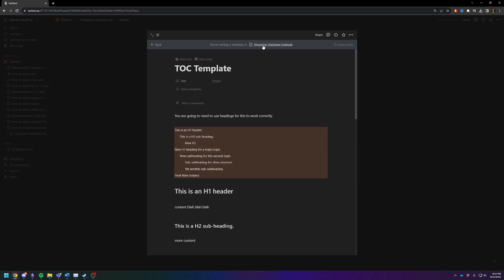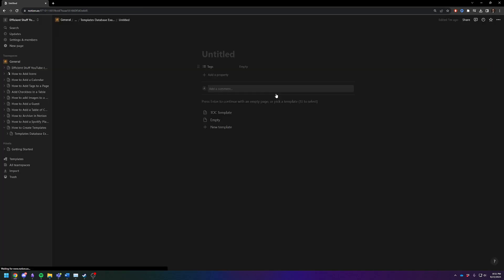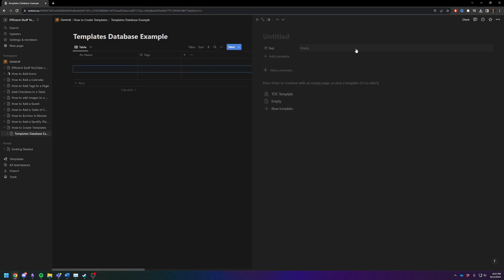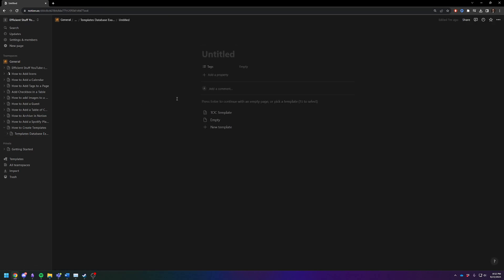So we are going to close out. And now we have a template for this database. So now if we want to use it, let's create another new item, make it full screen, and then we click on TOC template.